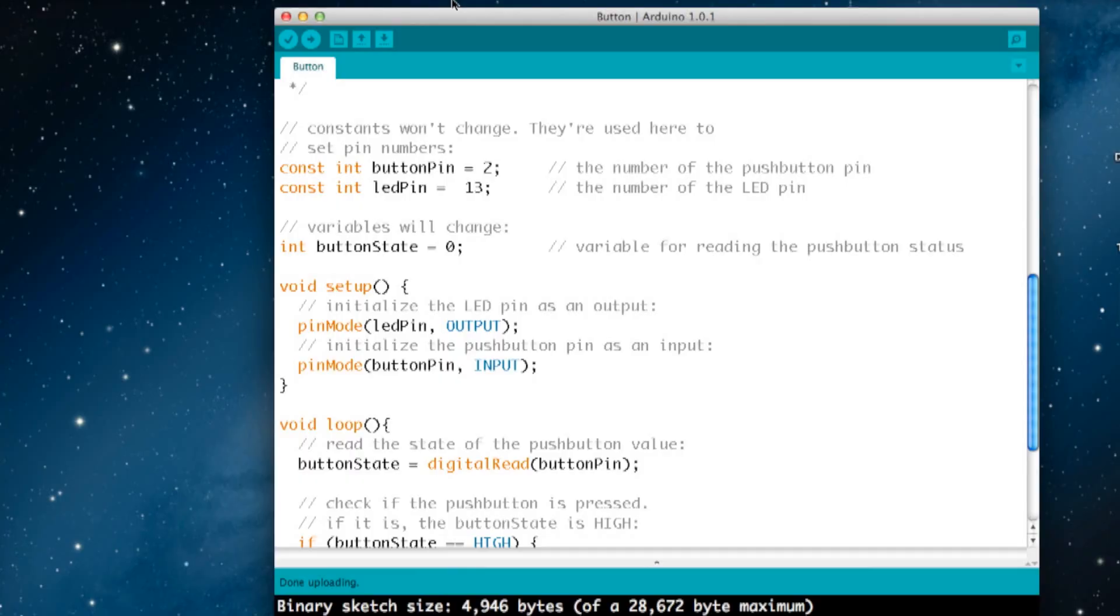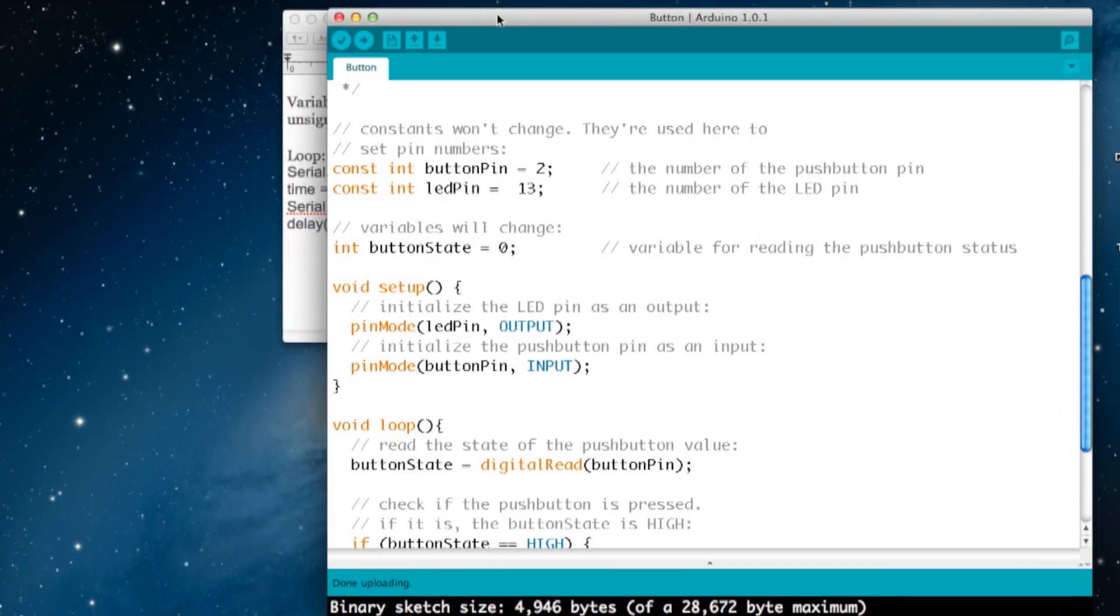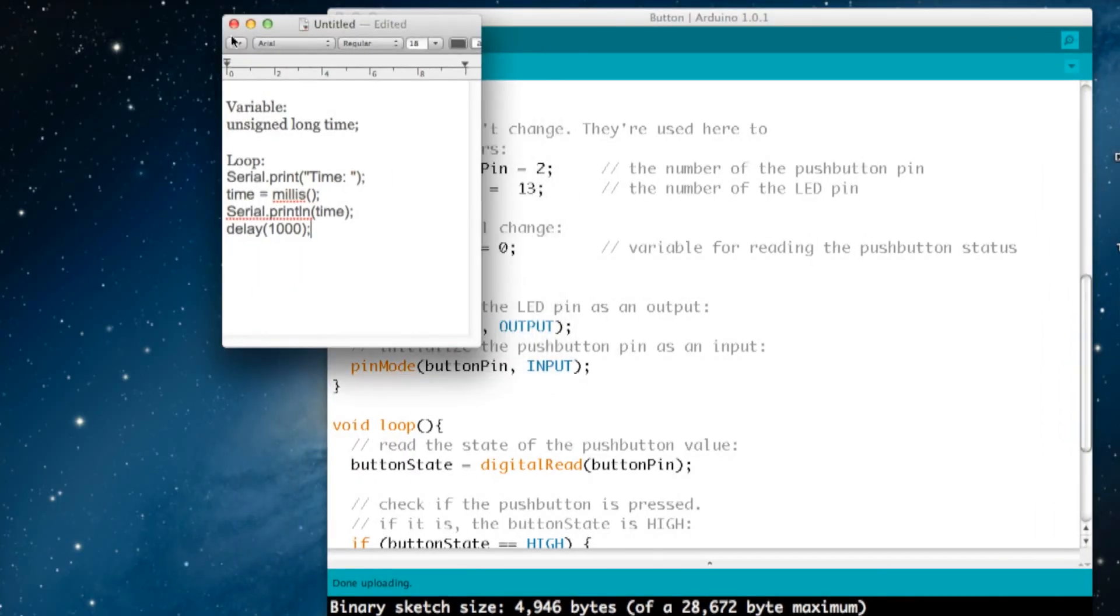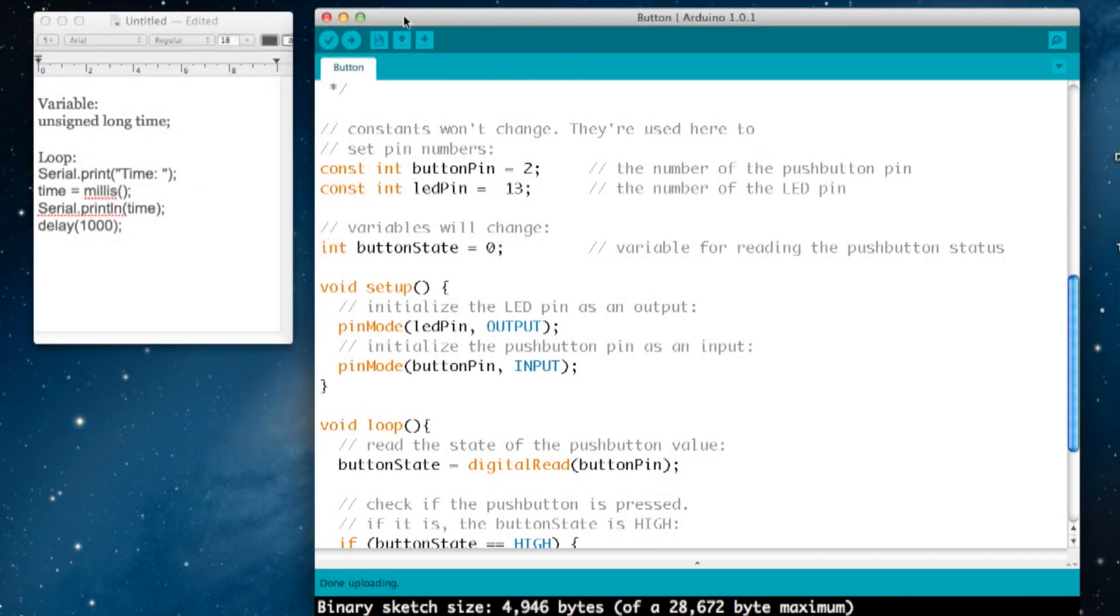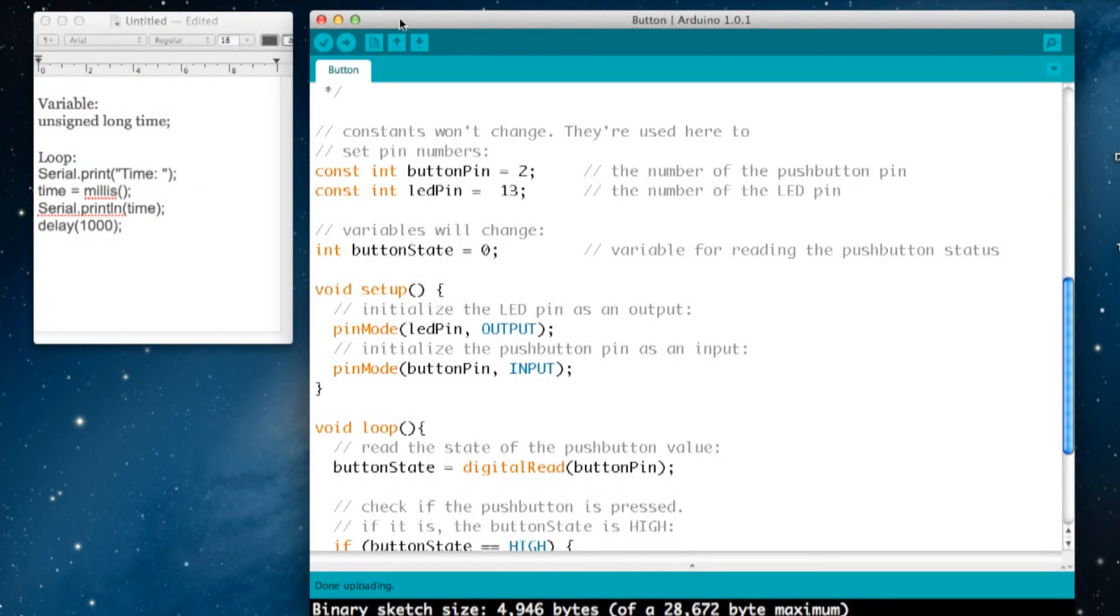We're going to take a little bit of code and add it to this sketch, open the Serial Monitor window, and demonstrate how it works. We have a little bit of code here that we've prepared, and I'll just very quickly go through it. There is a variable—it's an unsigned long variable called time.